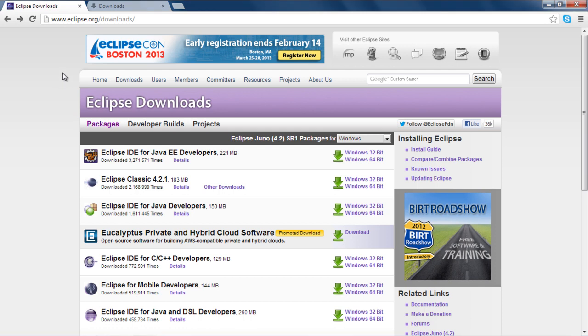In this tutorial, we will show you how to download and install Eclipse on a Windows environment. To download a free version of Eclipse, just go to eclipse.org/downloads.